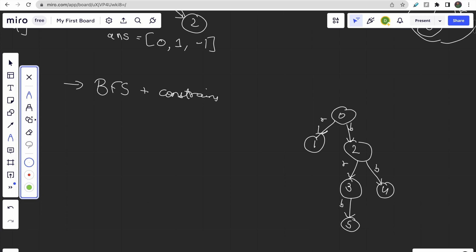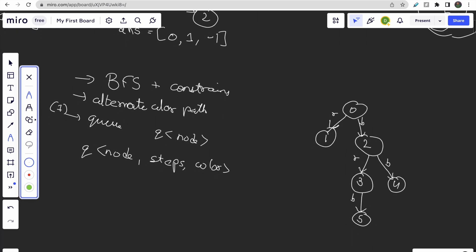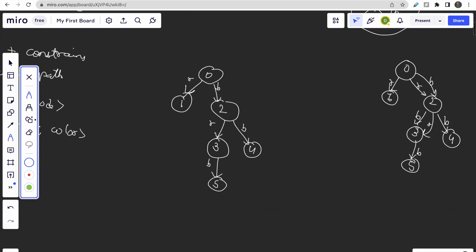The constraint we need to maintain is the alternating color path. To handle this, we modify the BFS queue. Typically a queue stores just the current node, but here we store three things: the current node, the number of steps taken to reach it, and the color of the last edge used. The second modification is a 2D visited array — tracking both the node and the color with which it was visited.